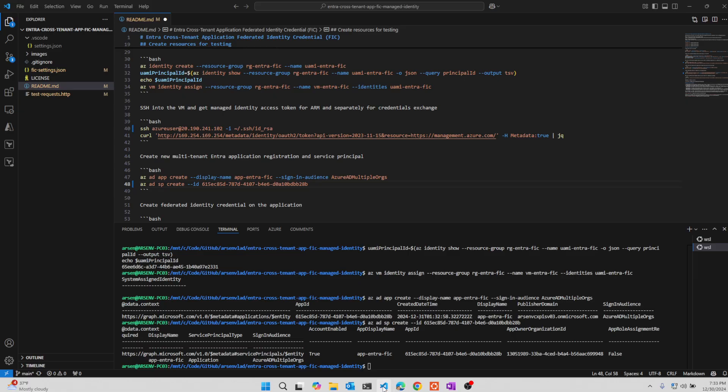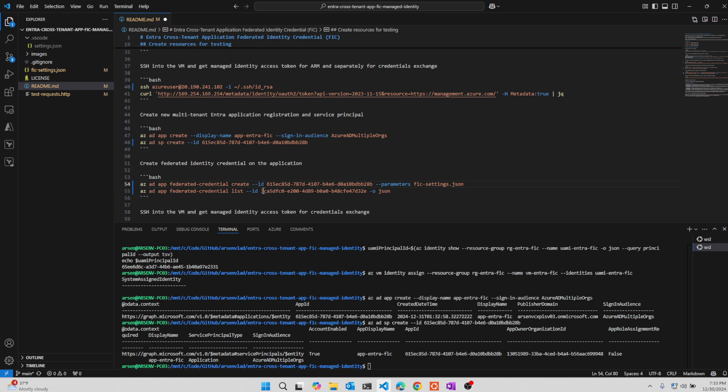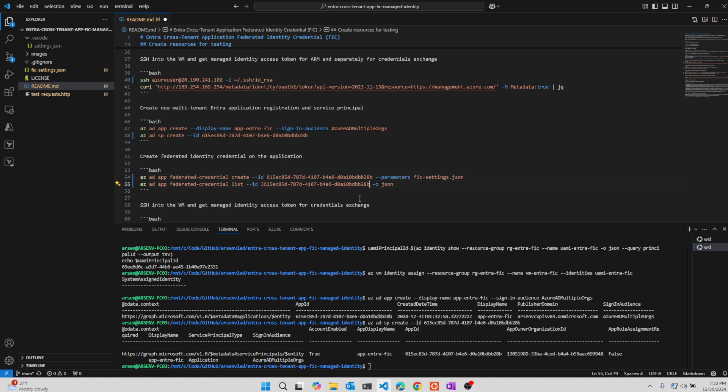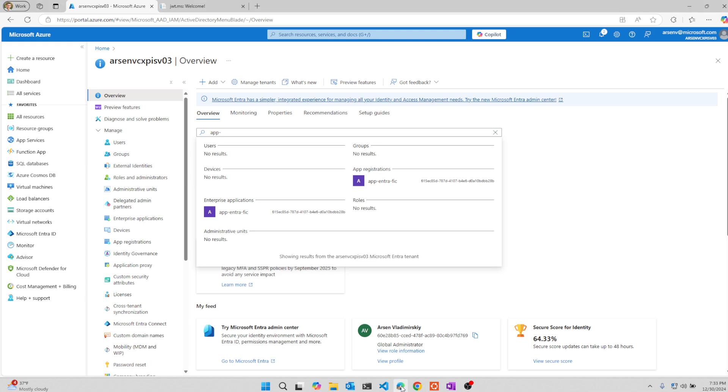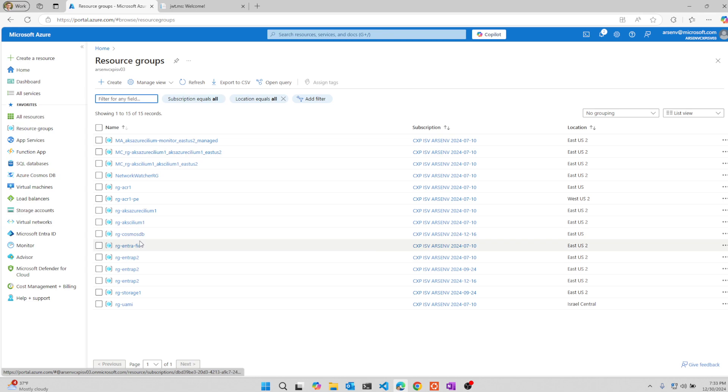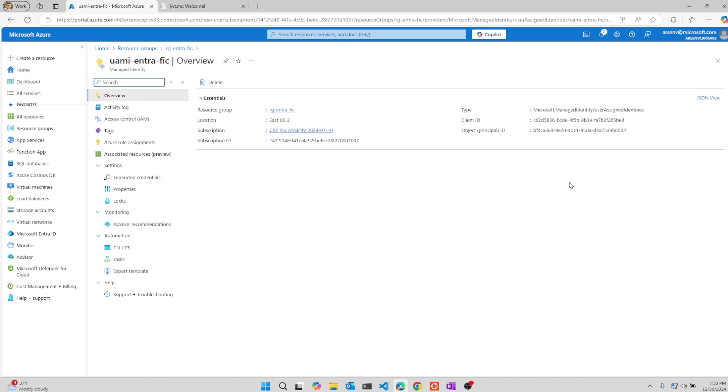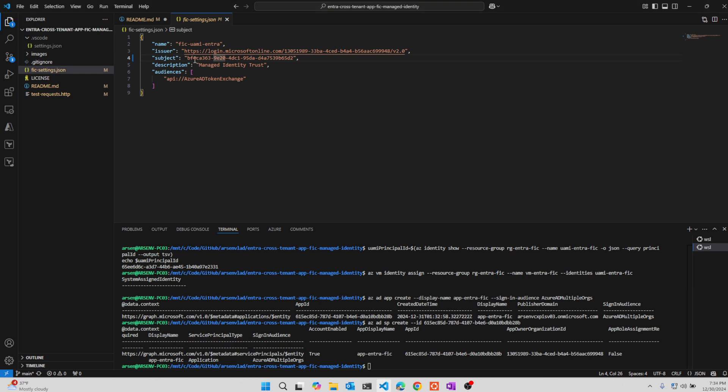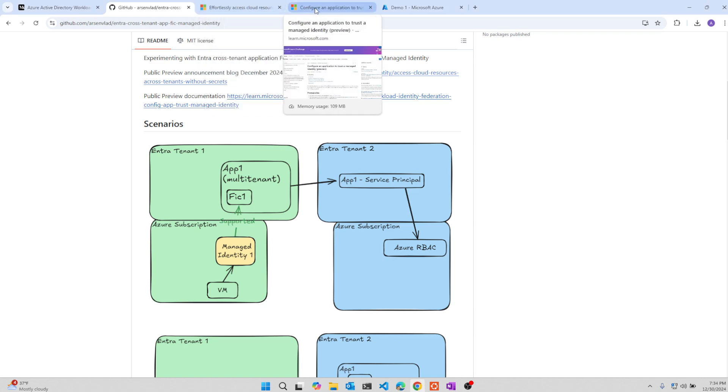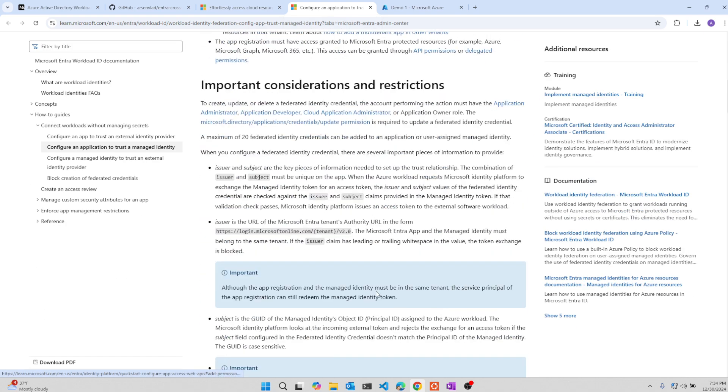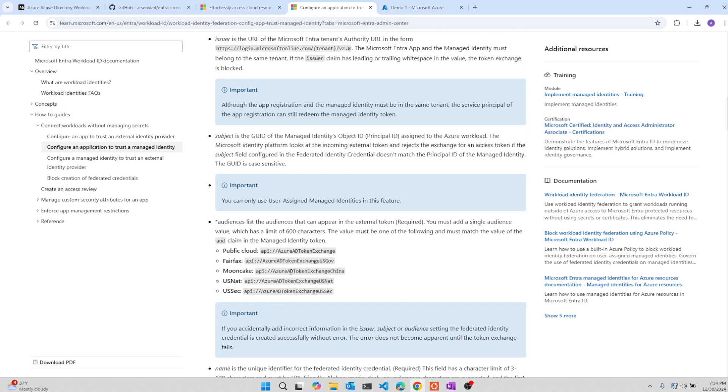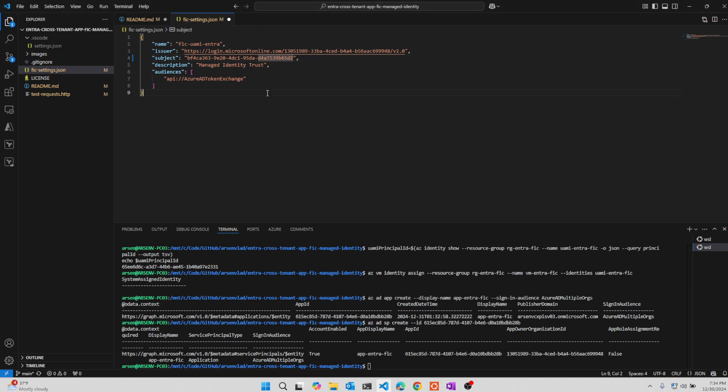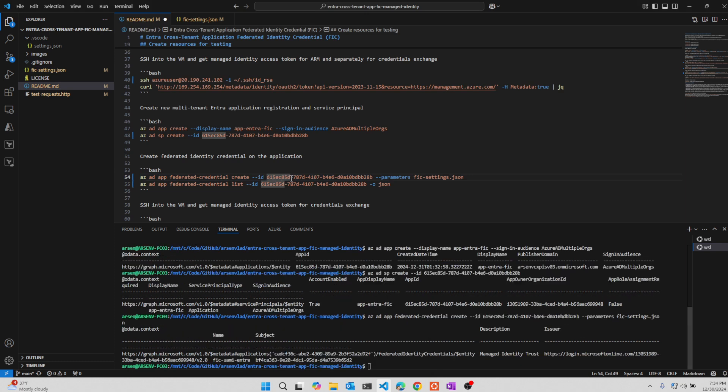And we will add a federated credential to this application. So this is the application to which we will attach the credential. And we will modify this federated settings file with the federated identity ID. So this is going to be our managed identity. We're going to grab its principal ID. This is what we're going to be trusting. And this is the issuer. And how do I know to provide these values here is because that is documented right over here. It describes what the issuer should be, what shape it should take, what should be the subject, and what should be the audience specifically for that. So we will define these properties right here.